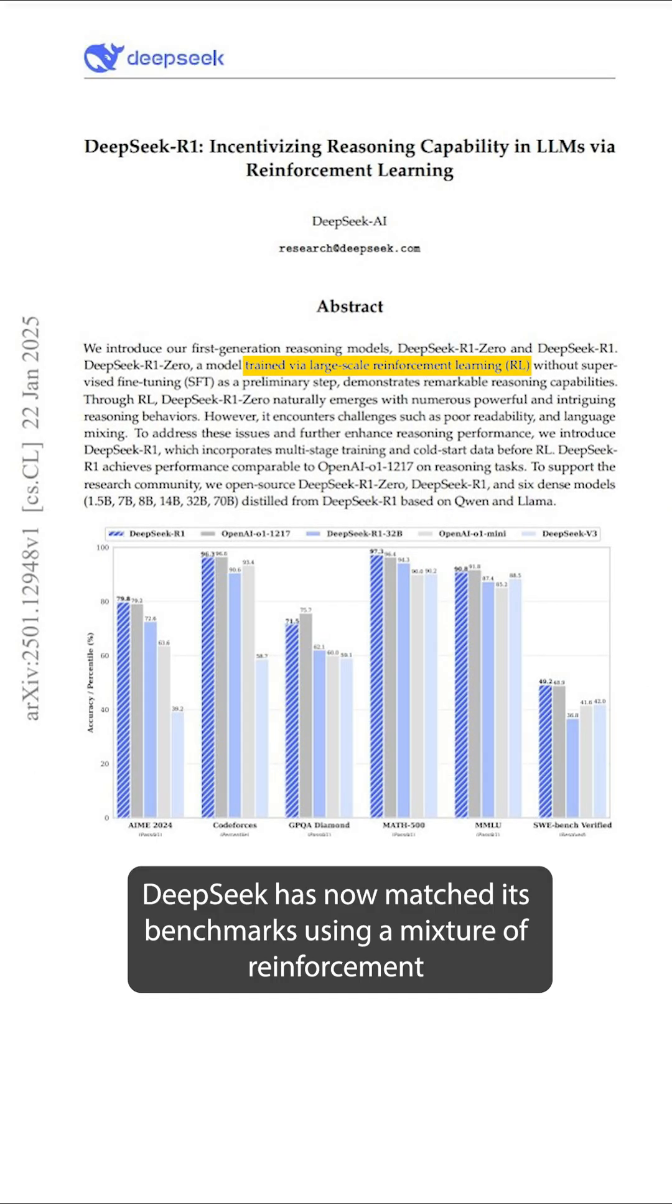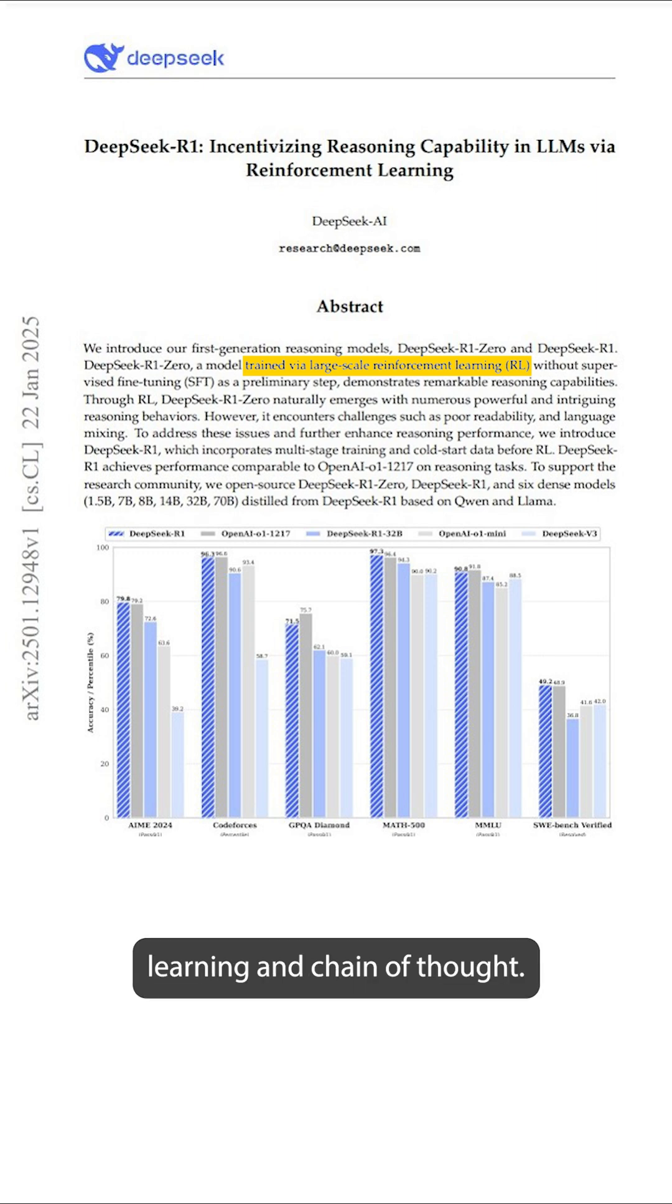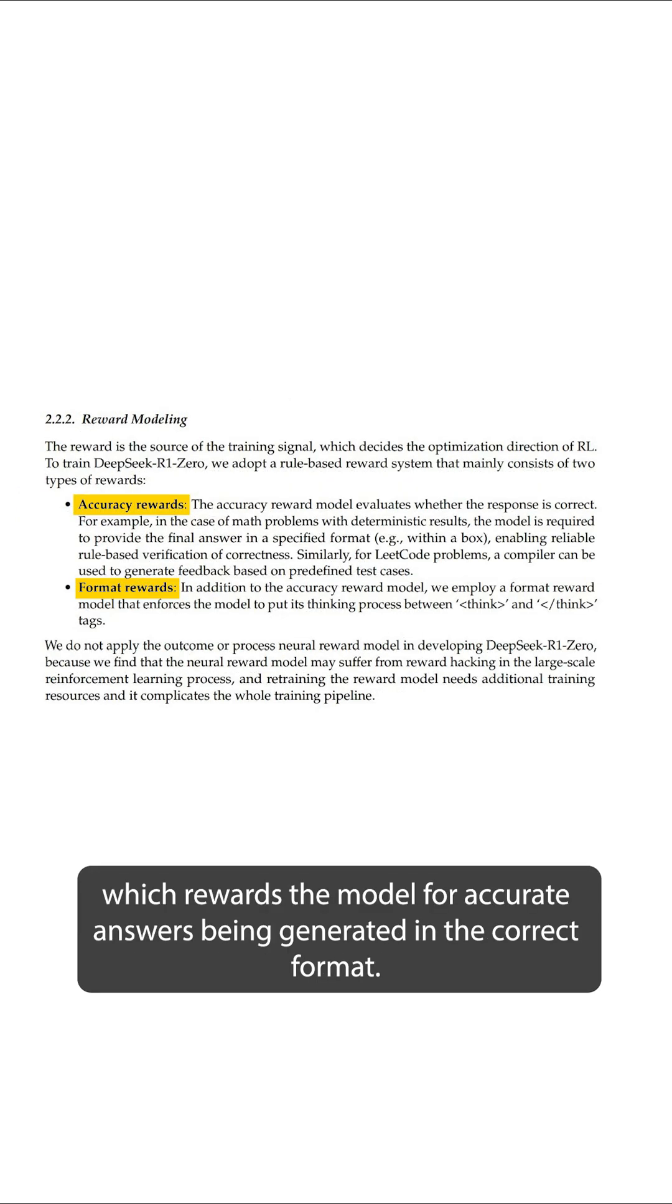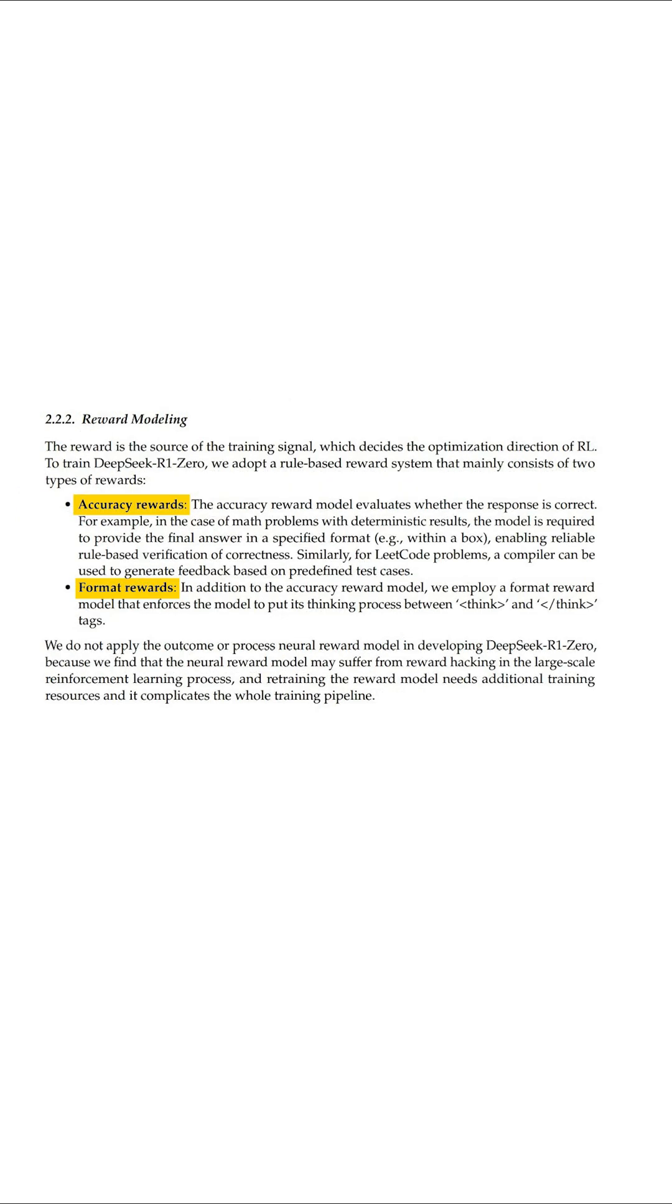DeepSeek has now matched its benchmarks using a mixture of reinforcement learning and chain of thought. The model uses an algorithm called Group Relative Policy Optimization, which rewards the model for accurate answers being generated in the correct format.